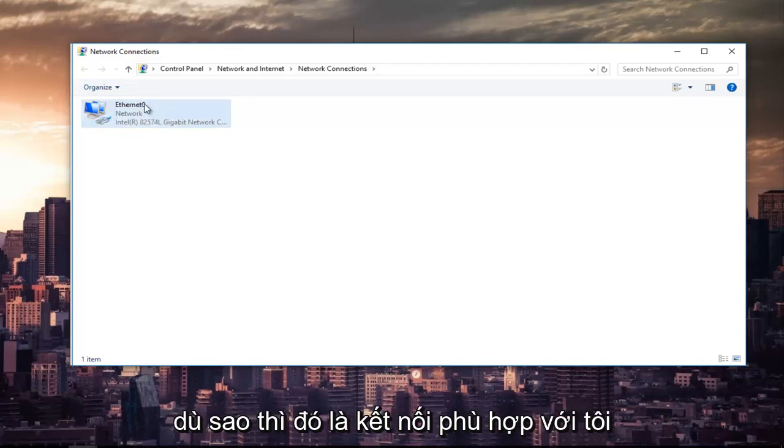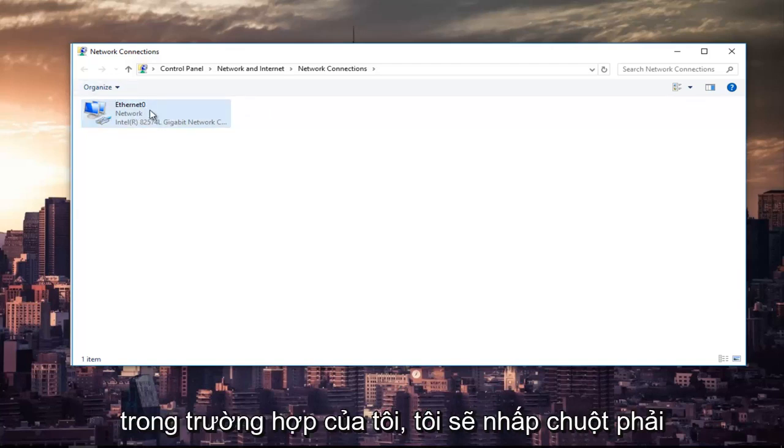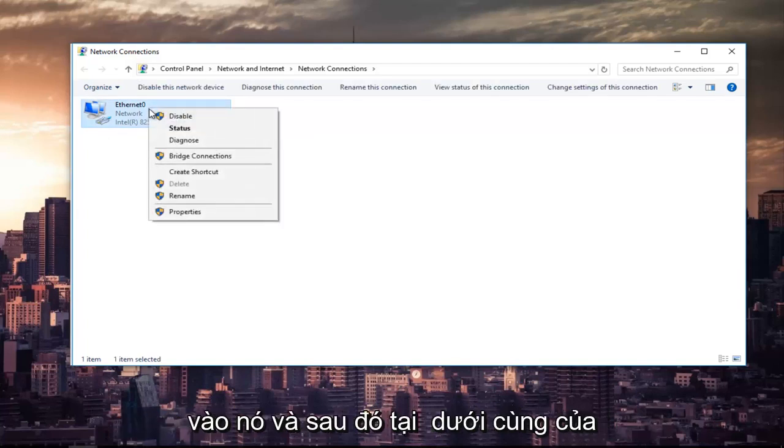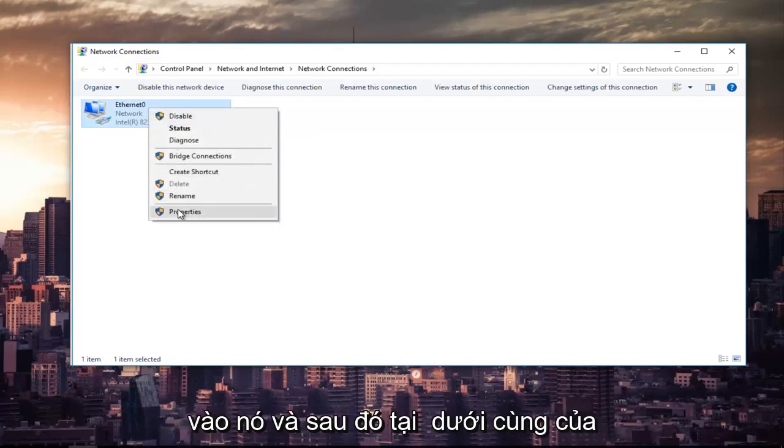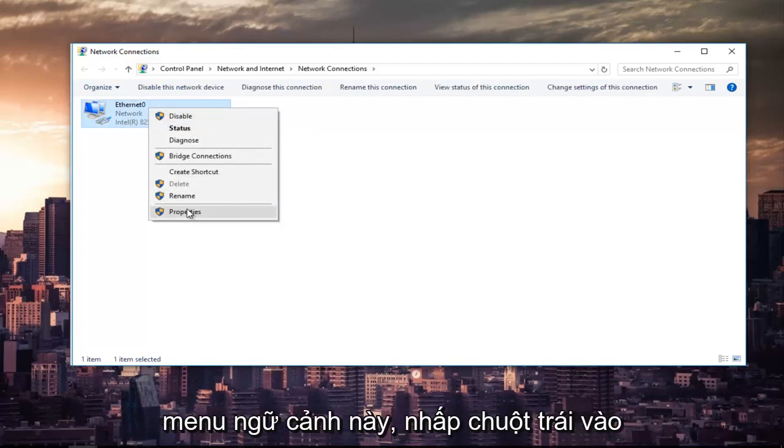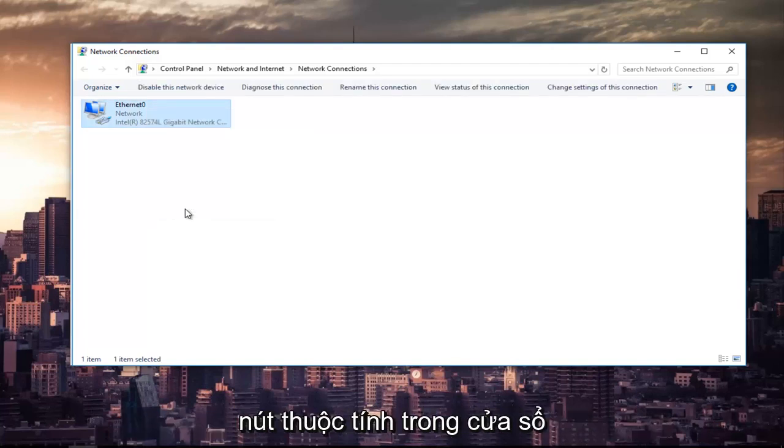But anyway, since ethernet is the right one for me in my instance, I'm going to right-click on it. And then at the bottom of this context menu, I'm going to left-click on the properties button.